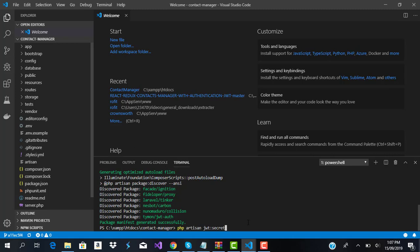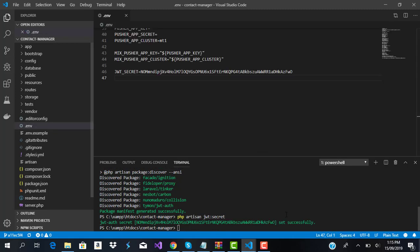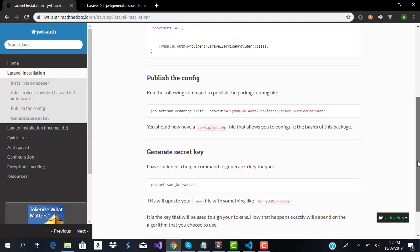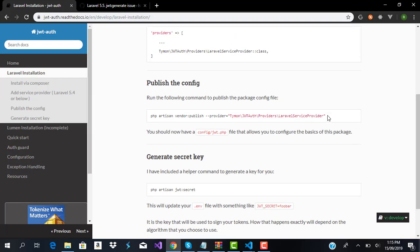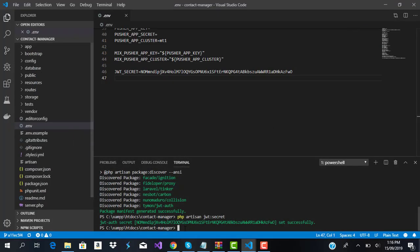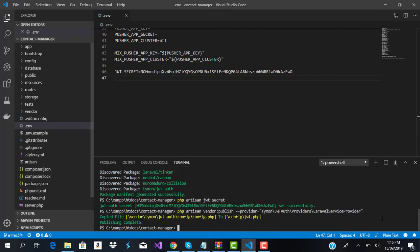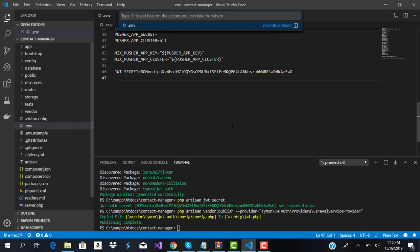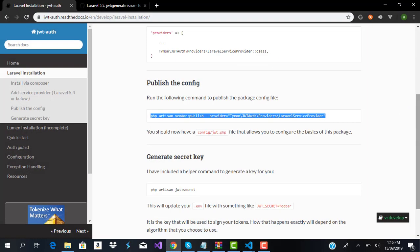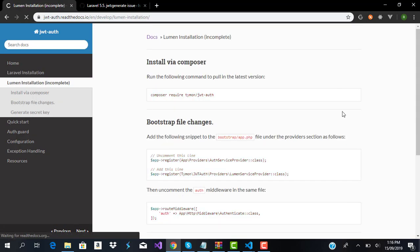Running 'php artisan jwt:secret' will generate the secret key and store it in our .env file. We actually missed publishing the config first — according to the documentation that should come before generating the secret. So we run the publish command, click Enter, and it generates a 'config/jwt.php' config file for us. Now we can move on to the next step.